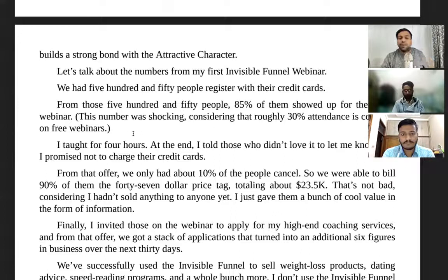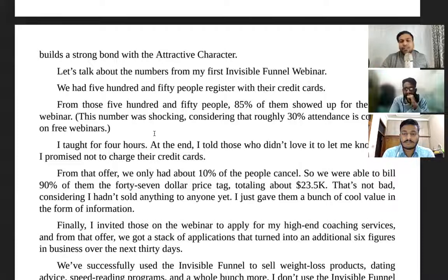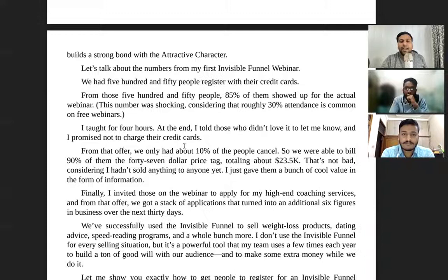If you get an offer like that from a restaurant, you'd love to join and have the meal. But if something is totally free, you won't be as engaged, because you feel like there might be some catch. So the biggest difference is the conversion rate and the show-up rate.